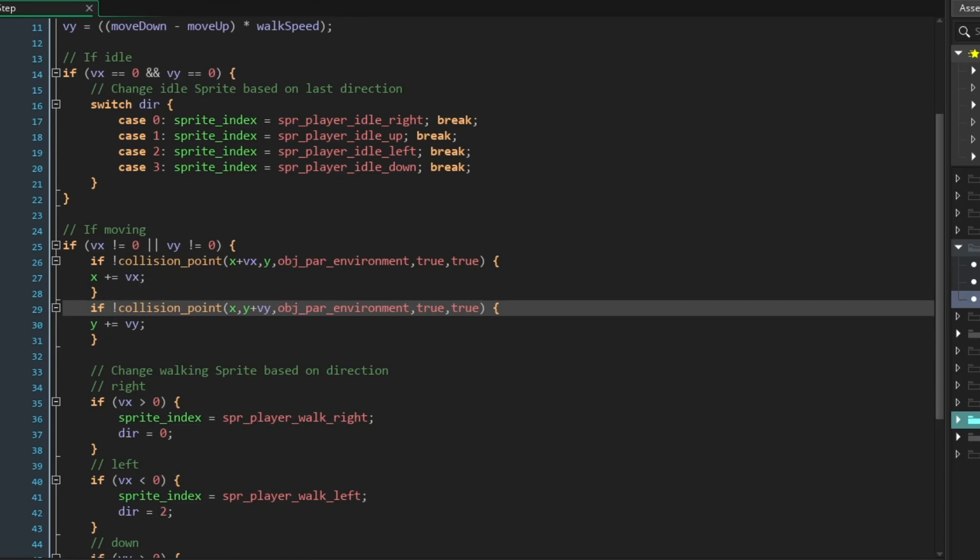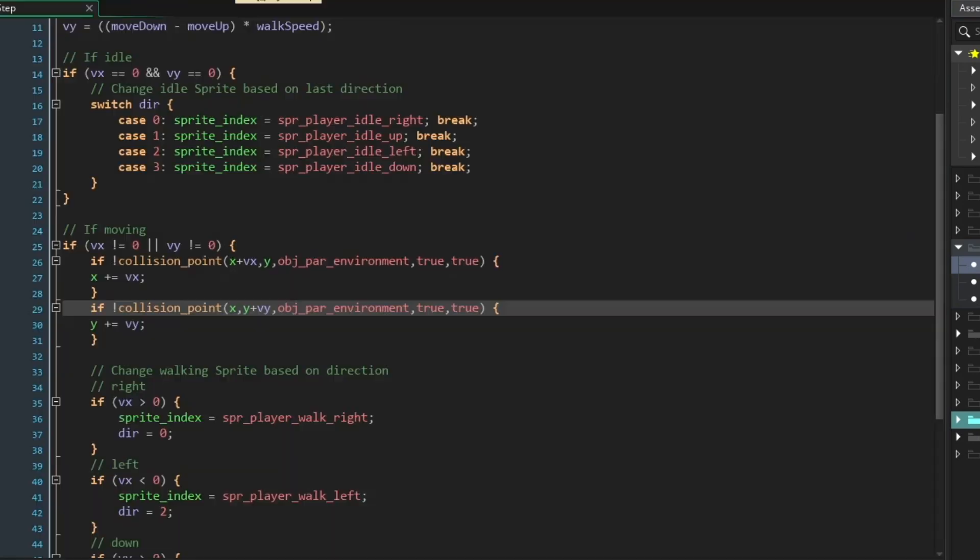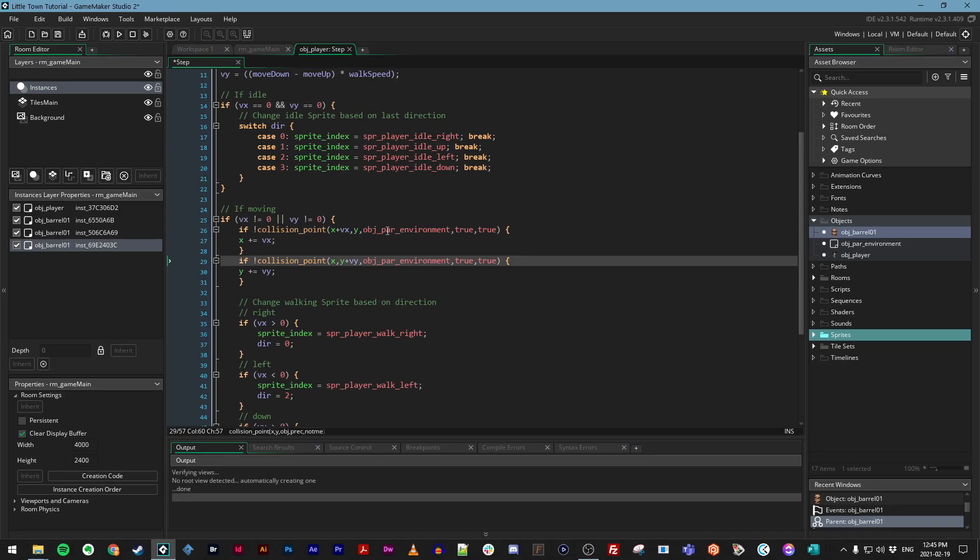Because object barrel is a child of object par_environment, this will still work. So let's go ahead and run the game and test.